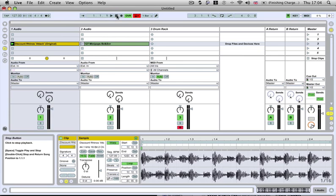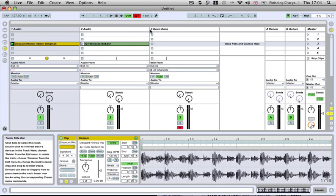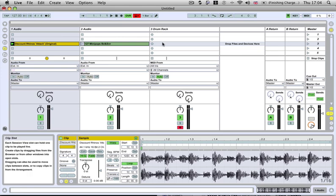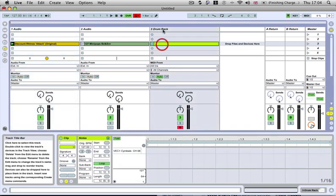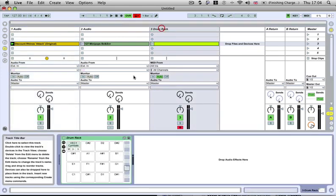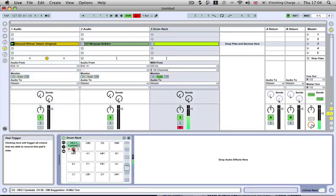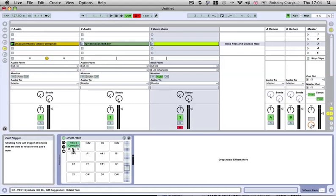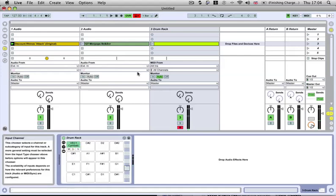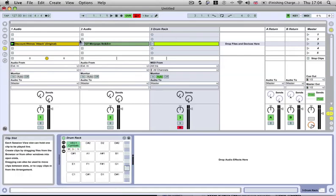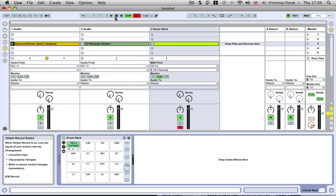I'm going to do a for instance here and say that we're going to try and play that rhythm using a drum rack. I've just put in a cymbal here on our drum rack, and I'm just going to play it round and try and program that cymbal in.